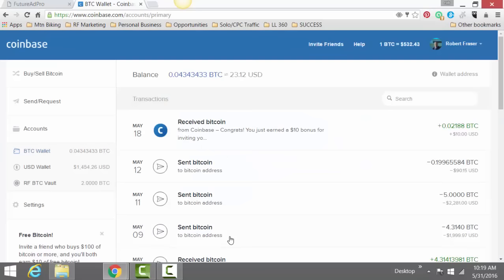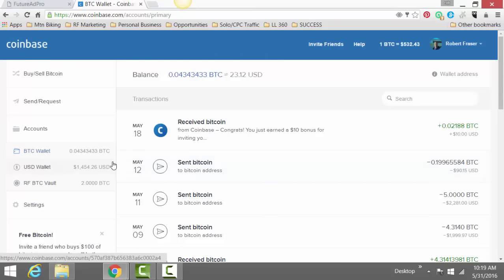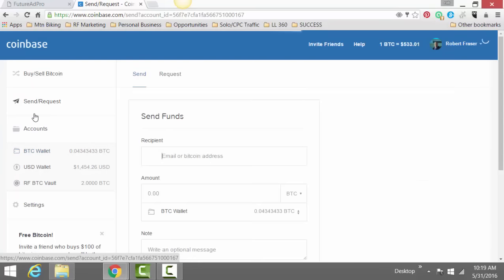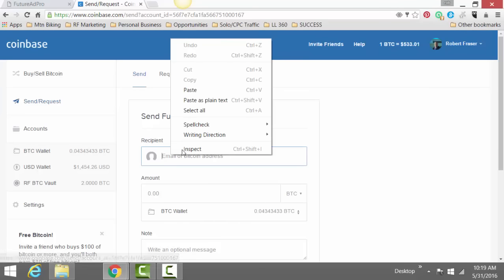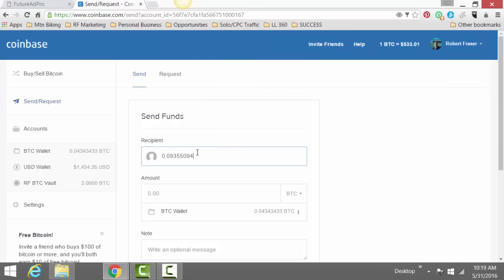So you roll on over here to your Bitcoin account. This is my Bitcoin account. And then you simply send. And then you paste in.